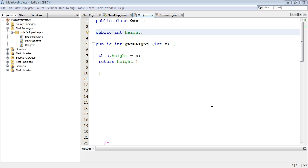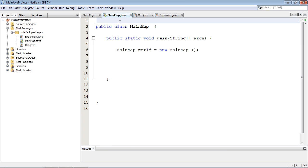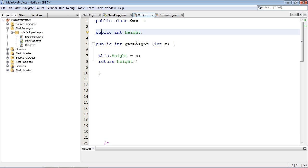Welcome to your 31st tutorial on beginning Java. Today we're going to look at getters and setters, which are very important in the world of Java and pretty much any programming language that you want to learn.